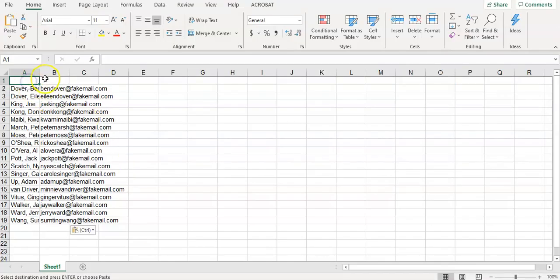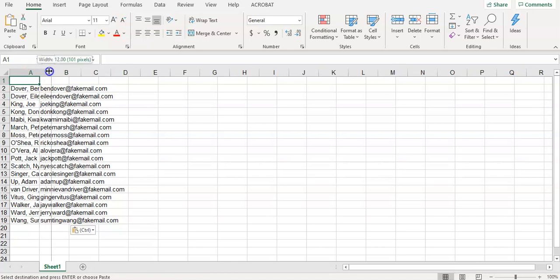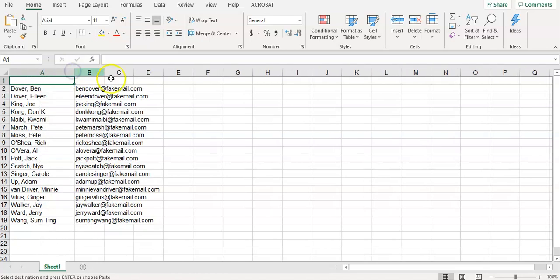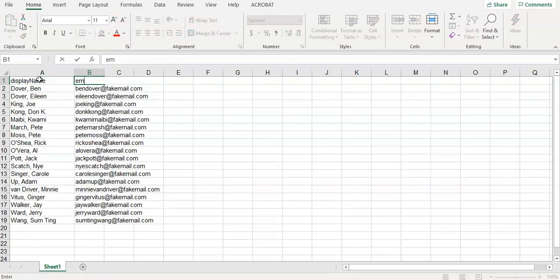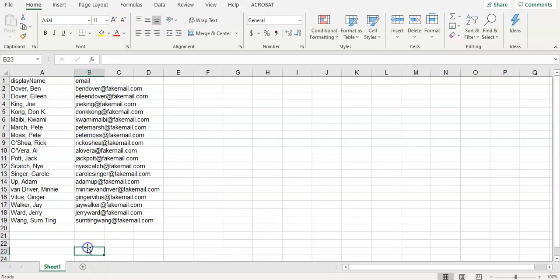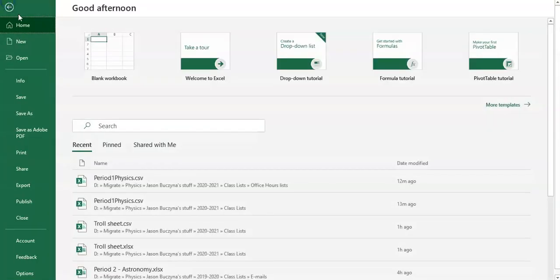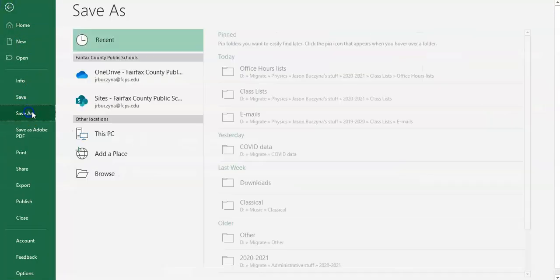So I'm going to make it a little bigger so that I can see it better. So I have display lowercase and then capital N name and then email all lowercase. And then this looks good. This is exactly the format they want. So I'm going to save this.